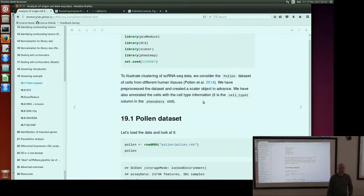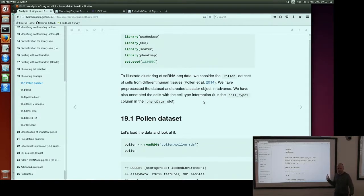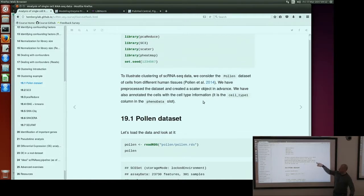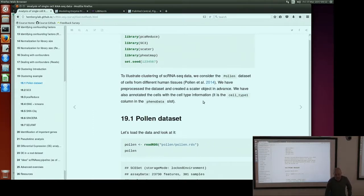We use this dataset in the SC3 paper to benchmark our methods against other methods. The SC3 paper will become available at the end of March — it was accepted for publication. In the SC3 paper, we compare all these methods that I'm covering here to each other. You can go to the paper and see how they perform on different datasets. This pollen dataset is one of the datasets we used.